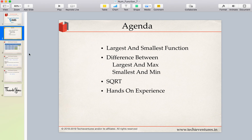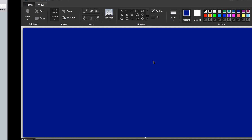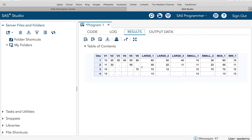The next function we are going to discuss is square root, which is very simple. The square root function in SAS returns the square root value for the argument passed. The syntax is: specify the variable name, then the sqrt function, and then the argument. This argument can be a variable or a numeric constant.